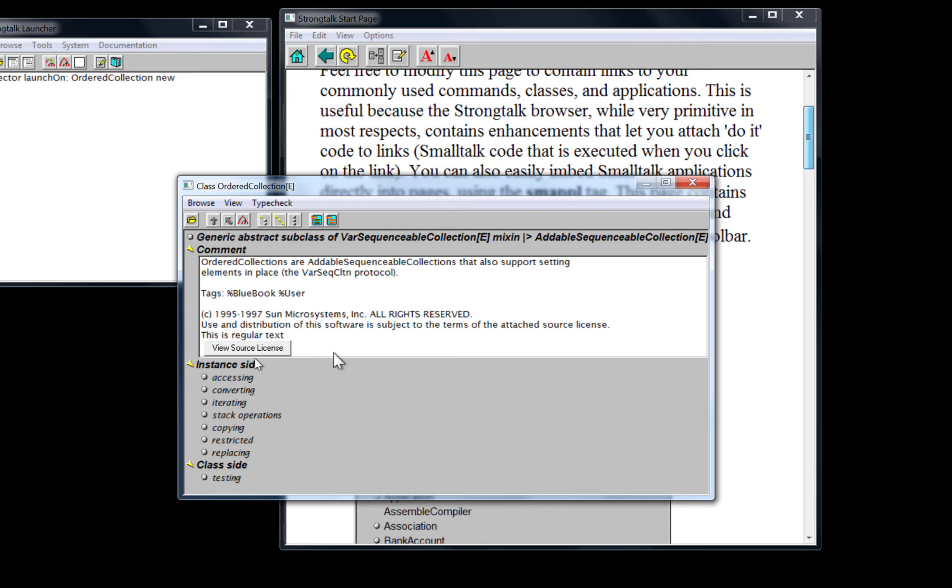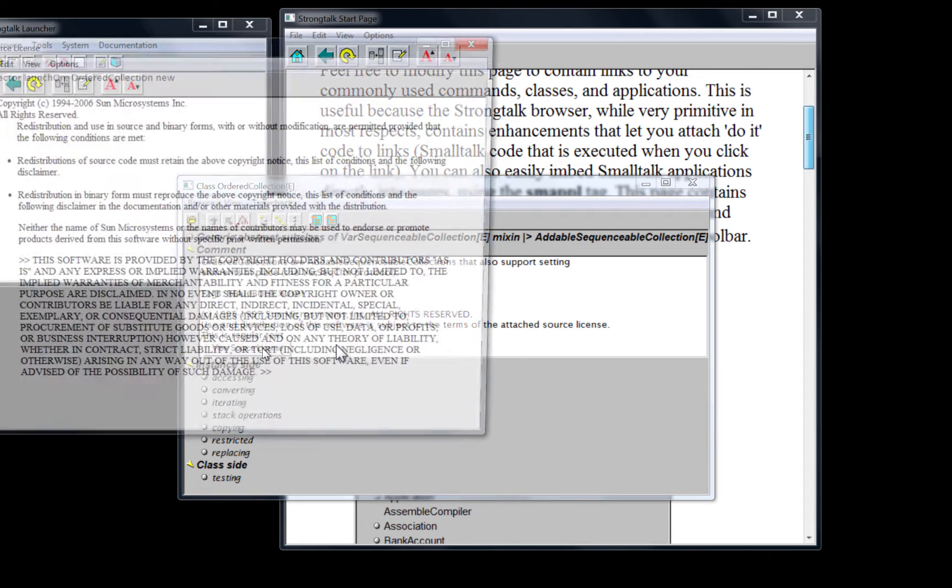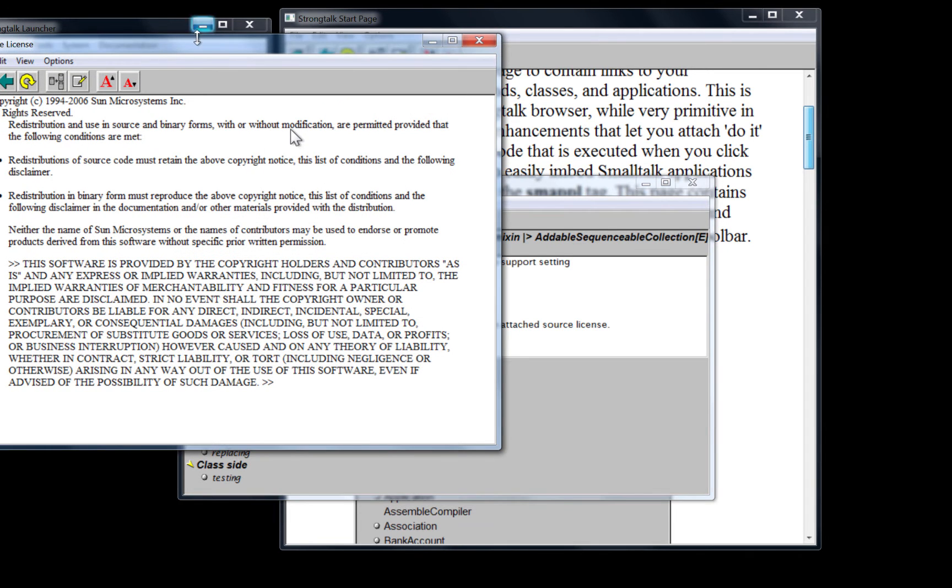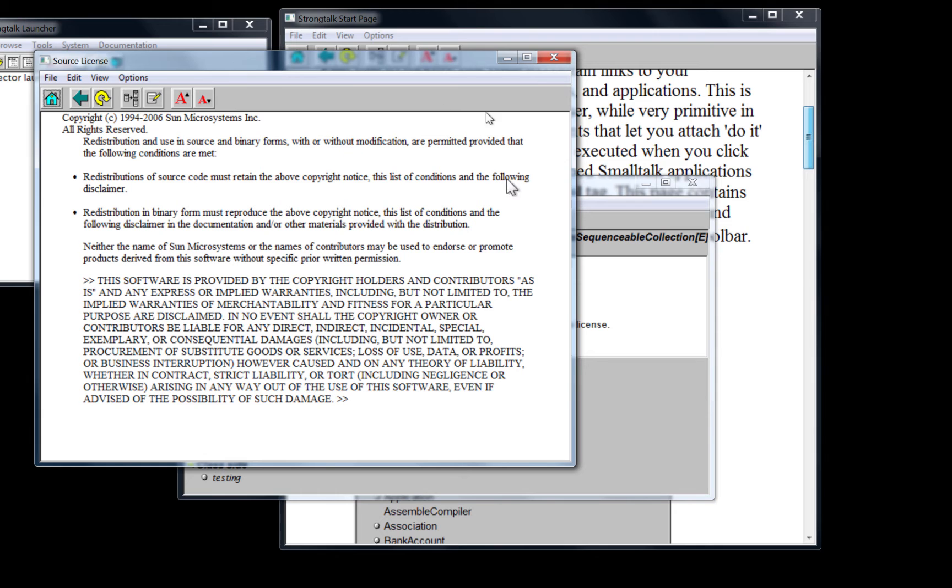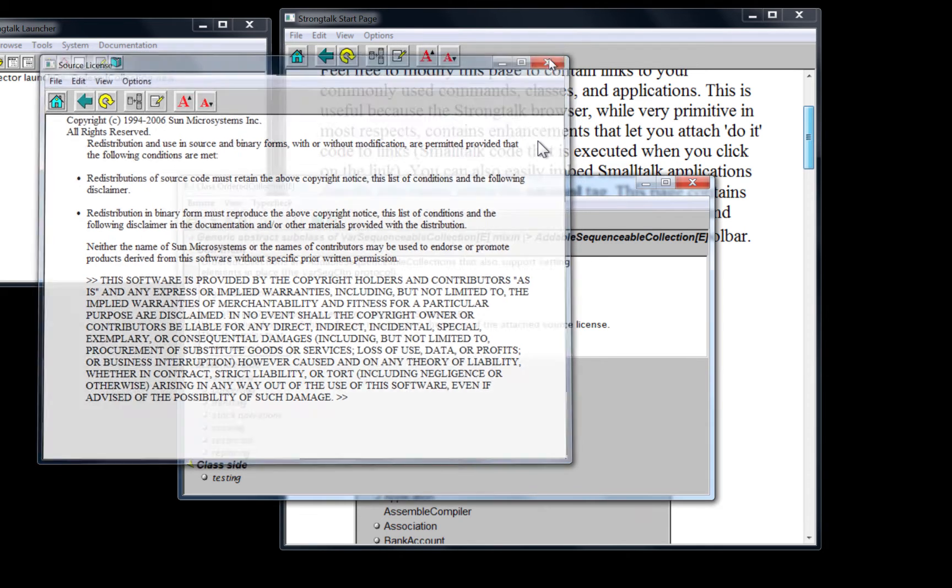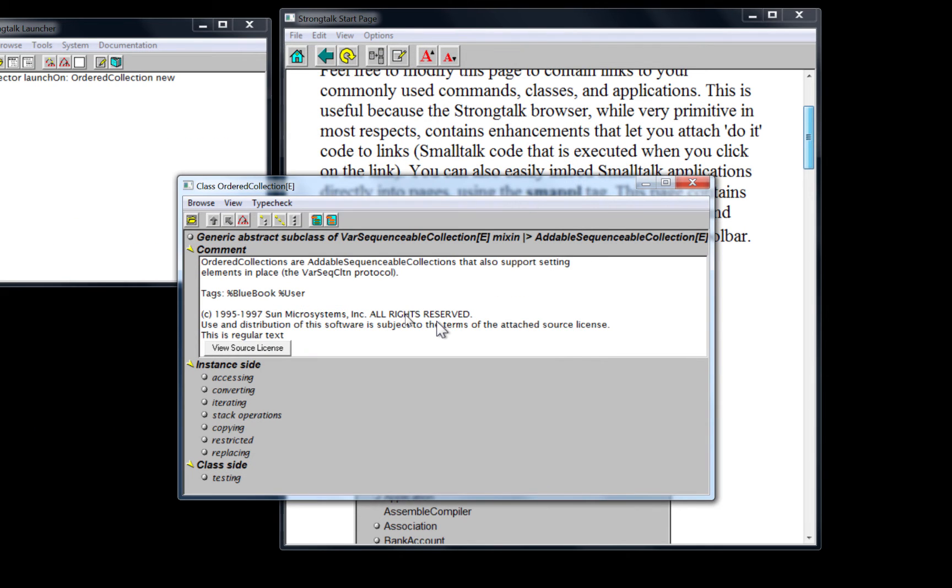And we can even delete the button. But we won't do that before we use it. In this case, it simply brings up the license, the open source license for the code.